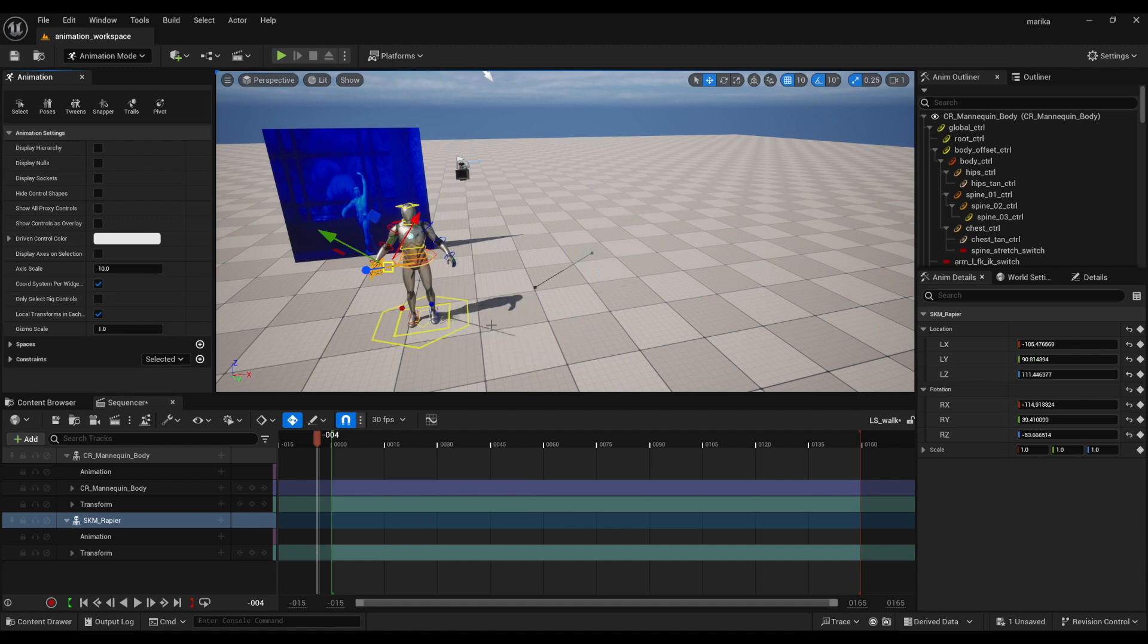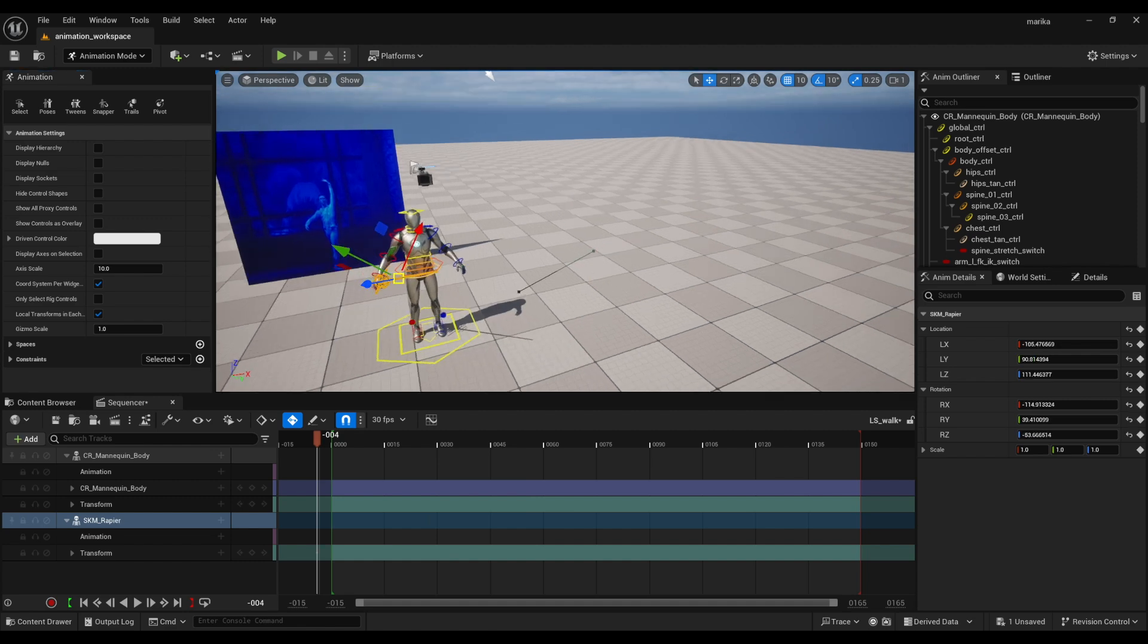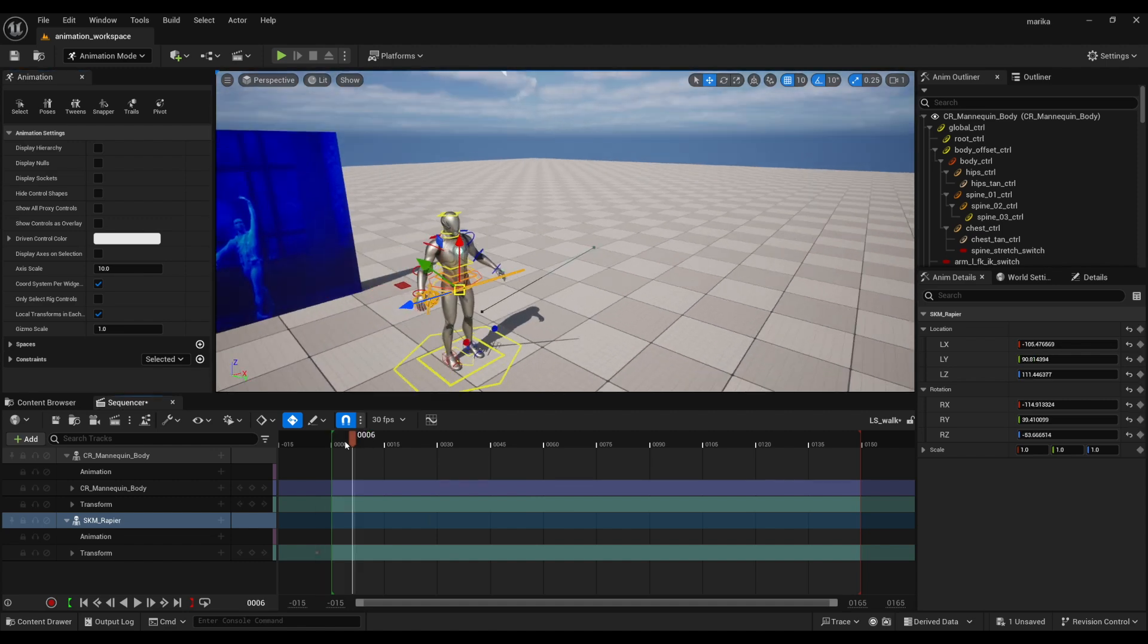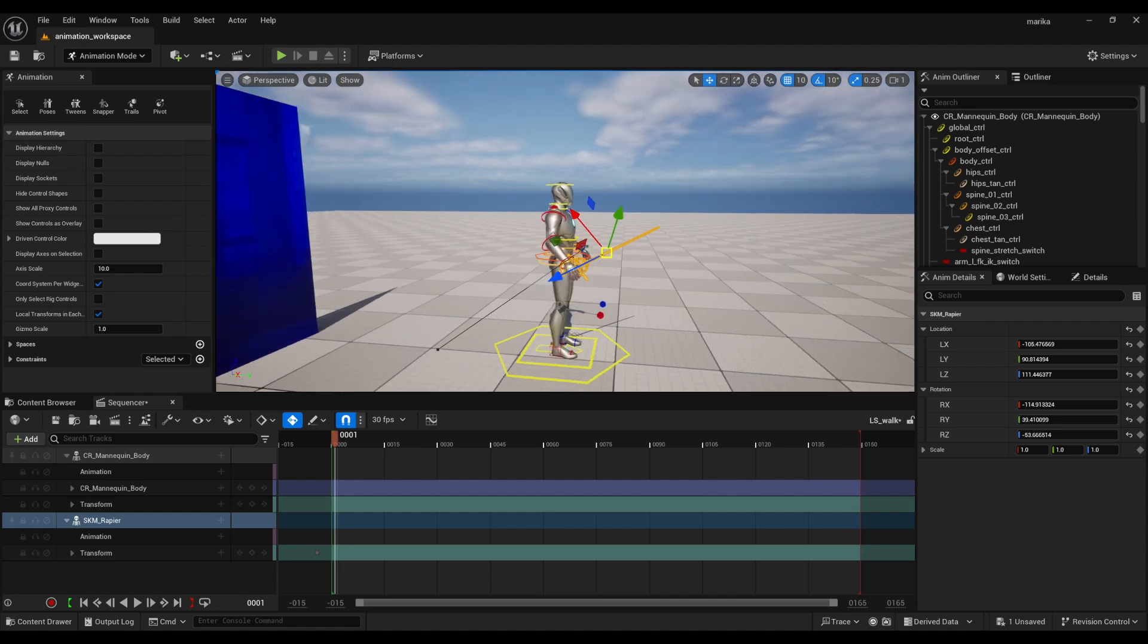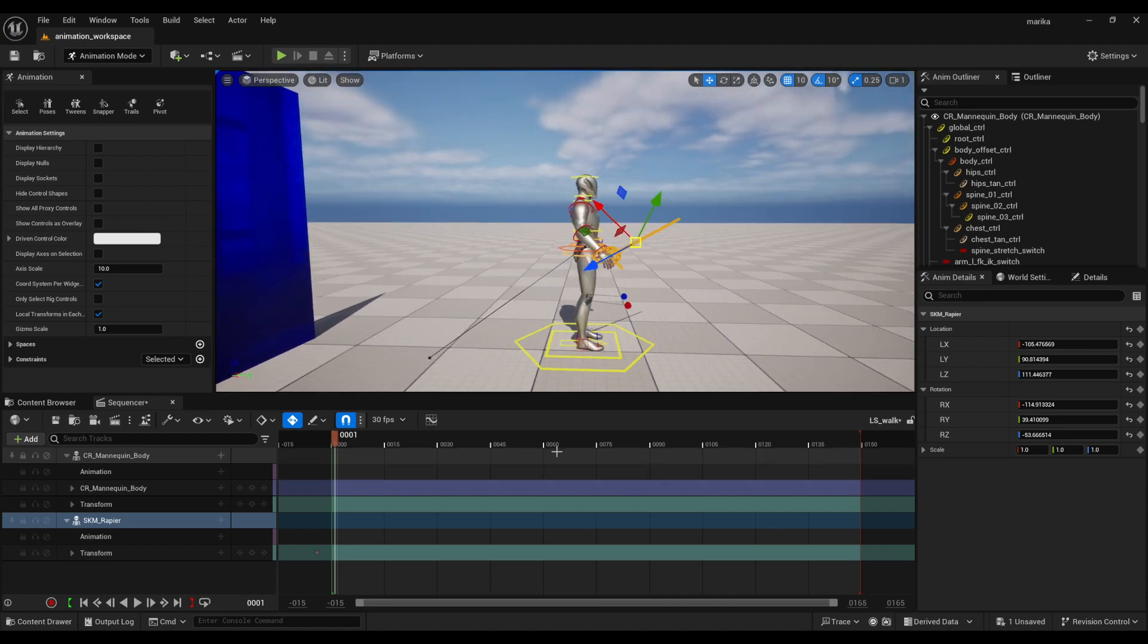And then it should snap into place, so then I can start animating the walk this way.